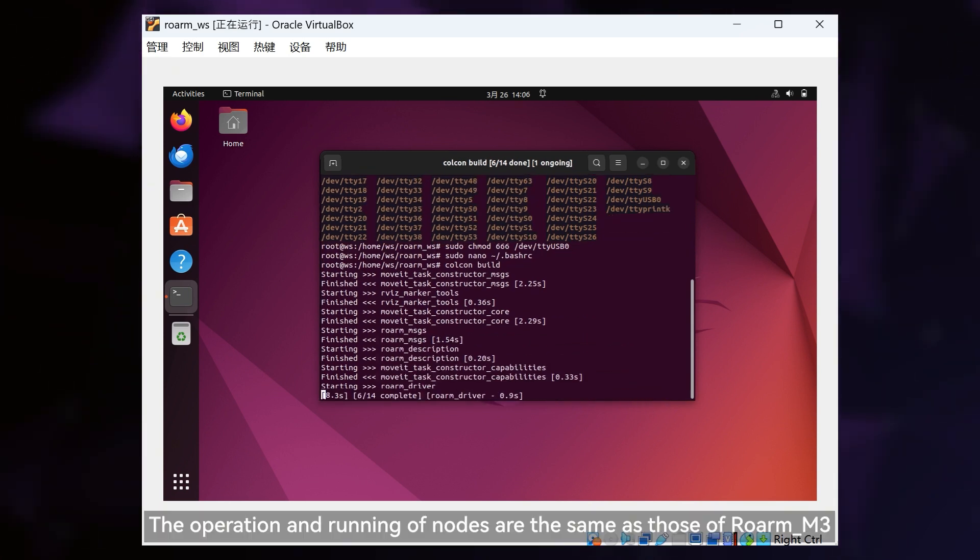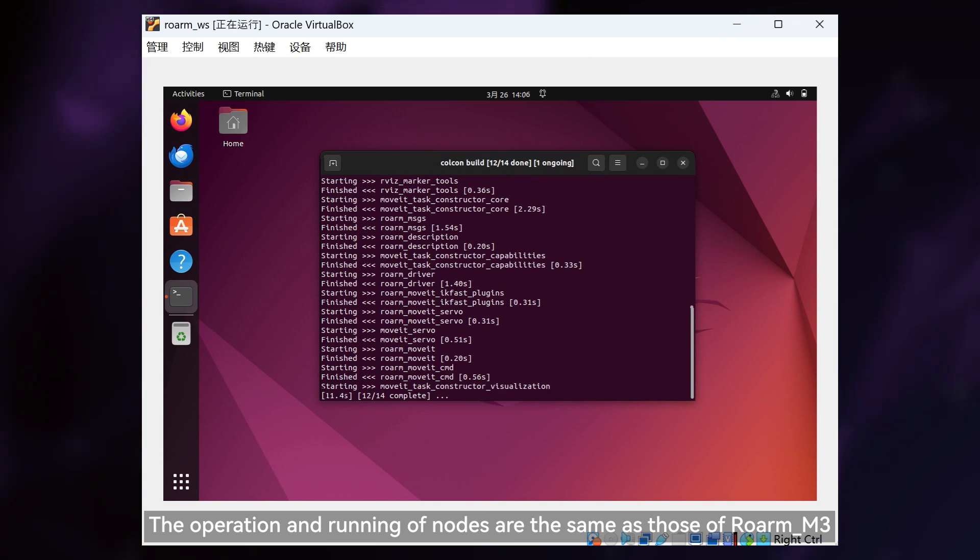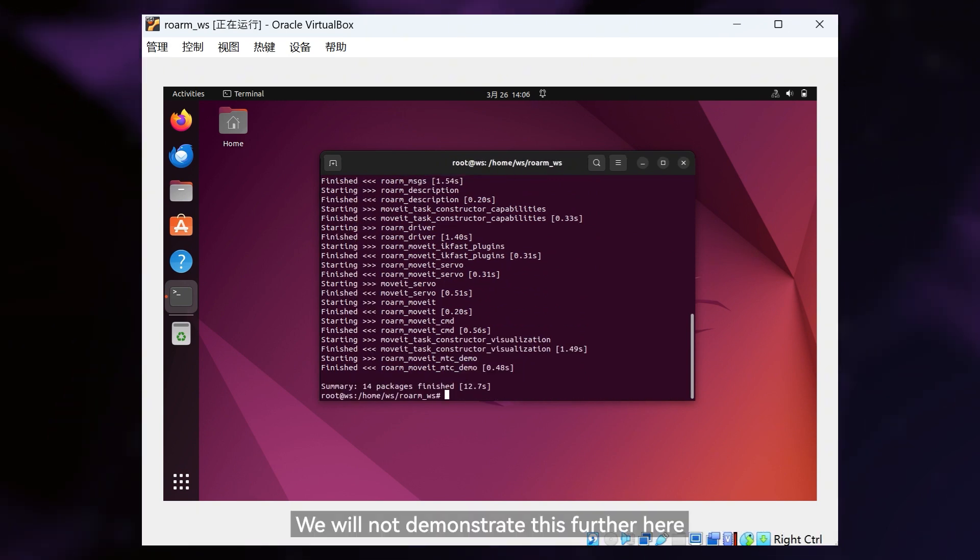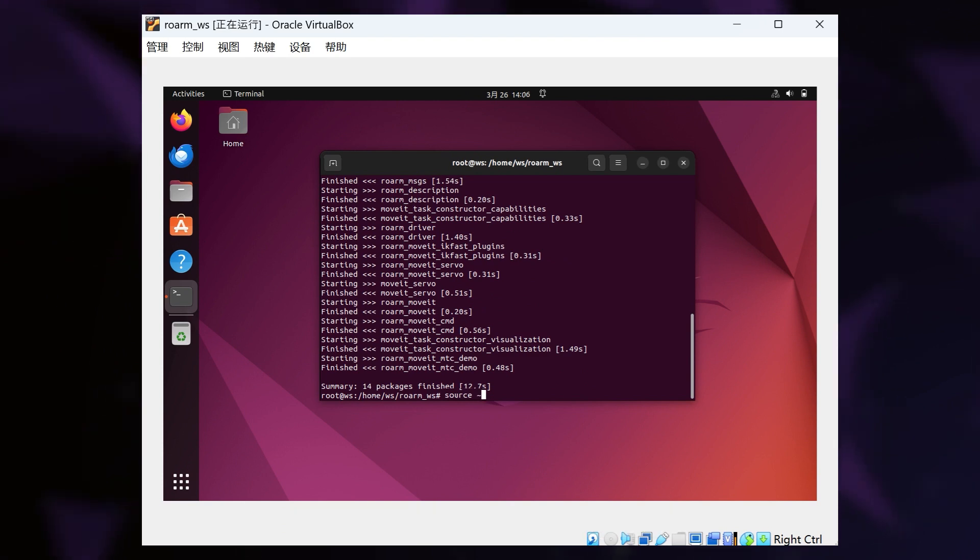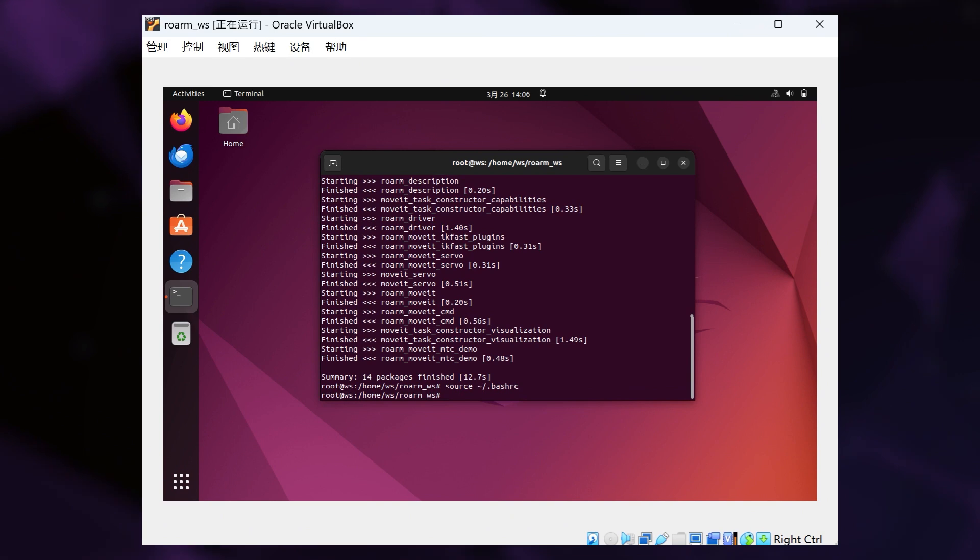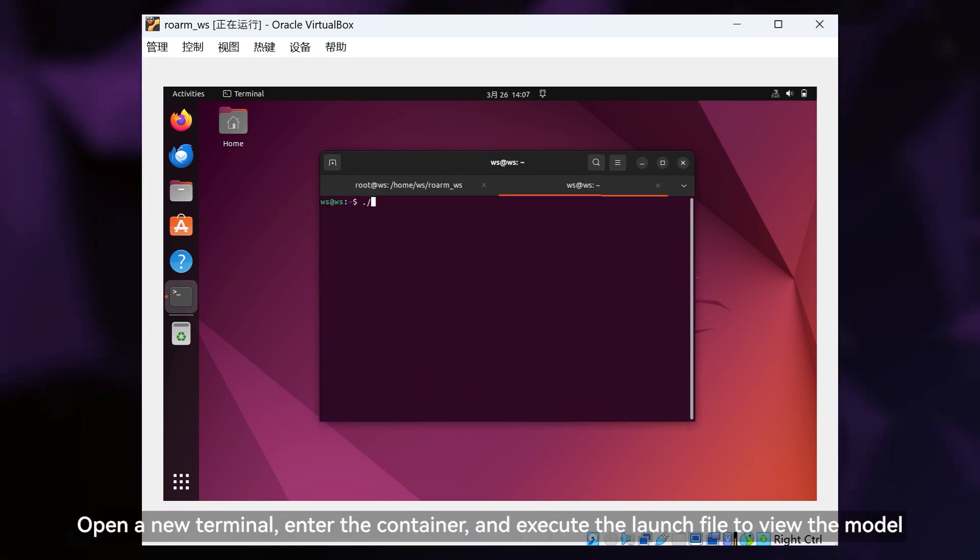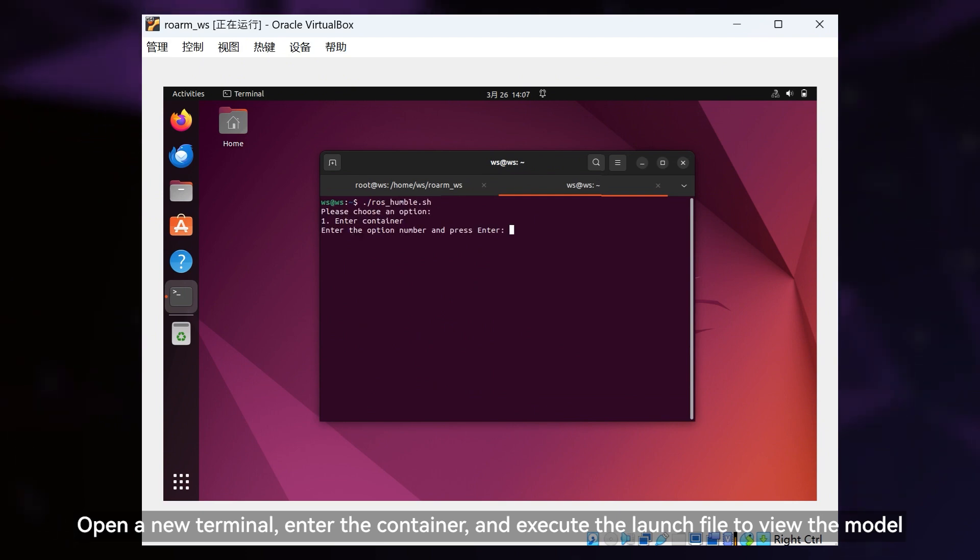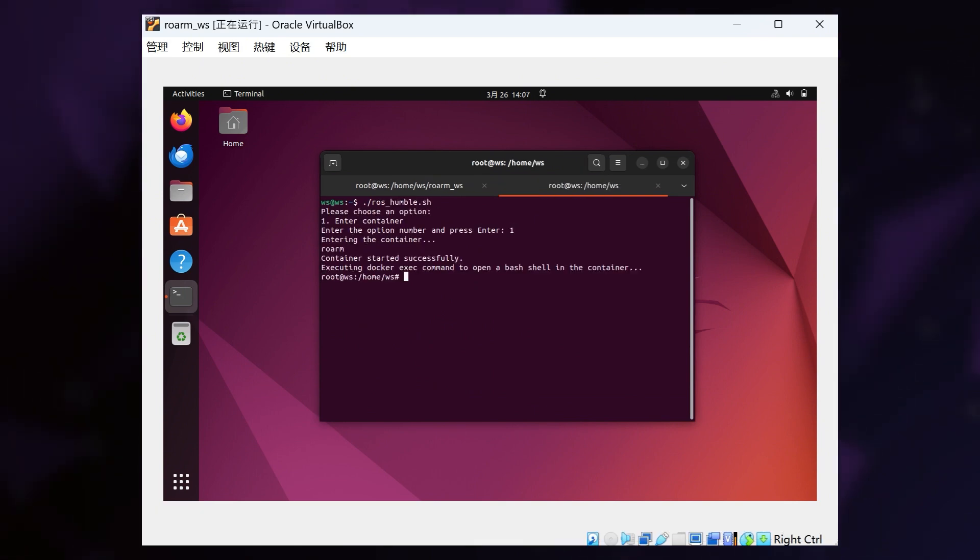The operation and running of nodes are the same as those of Roarm M3. We will not demonstrate this further here. Open a new terminal, enter the container, and execute the launch file to view the model.